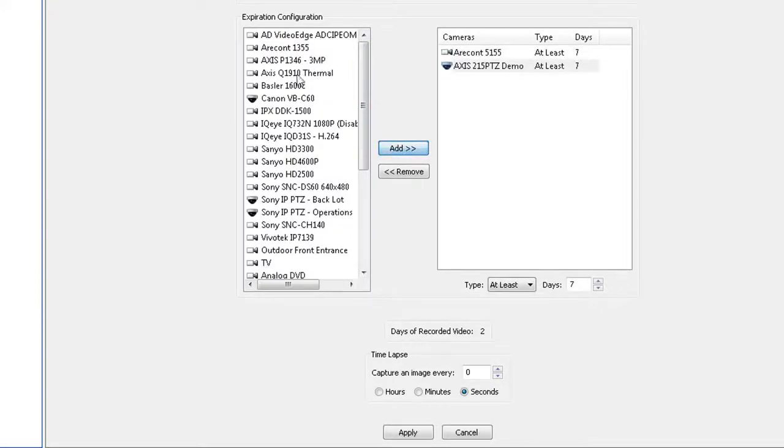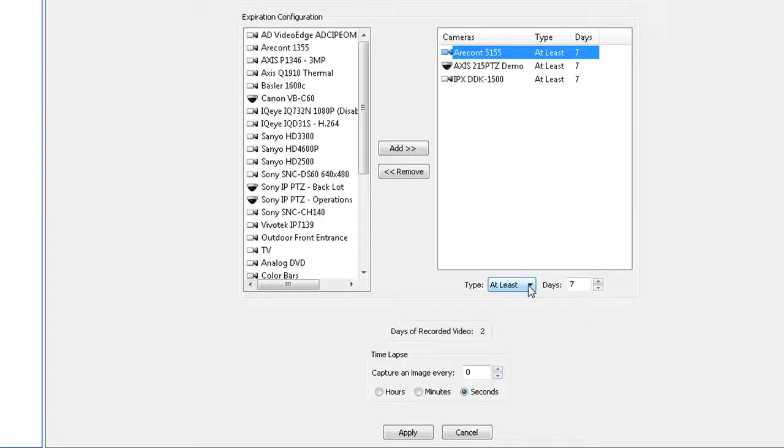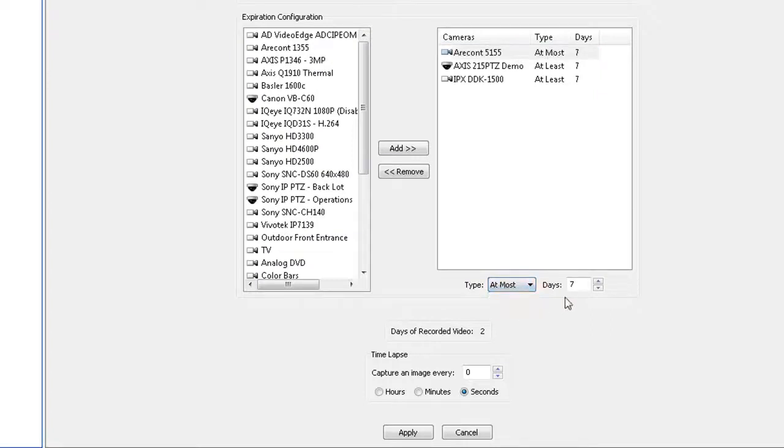You can configure two types of expiration. To delete video after a certain amount of time, select At Most from the type drop-down list and use the arrows to select the maximum number of days the video should be stored.